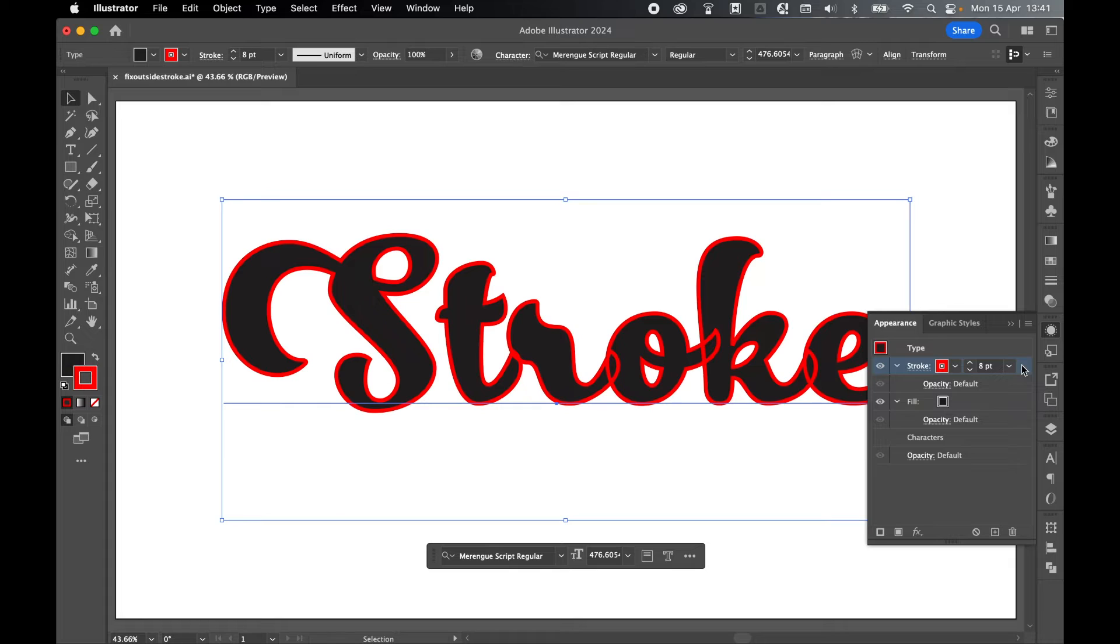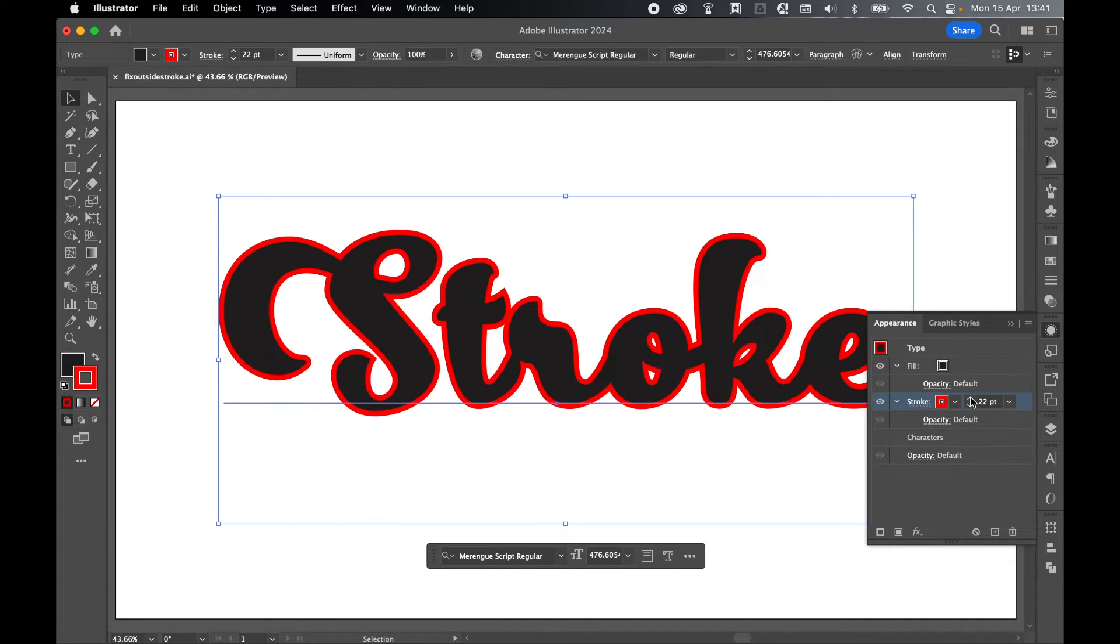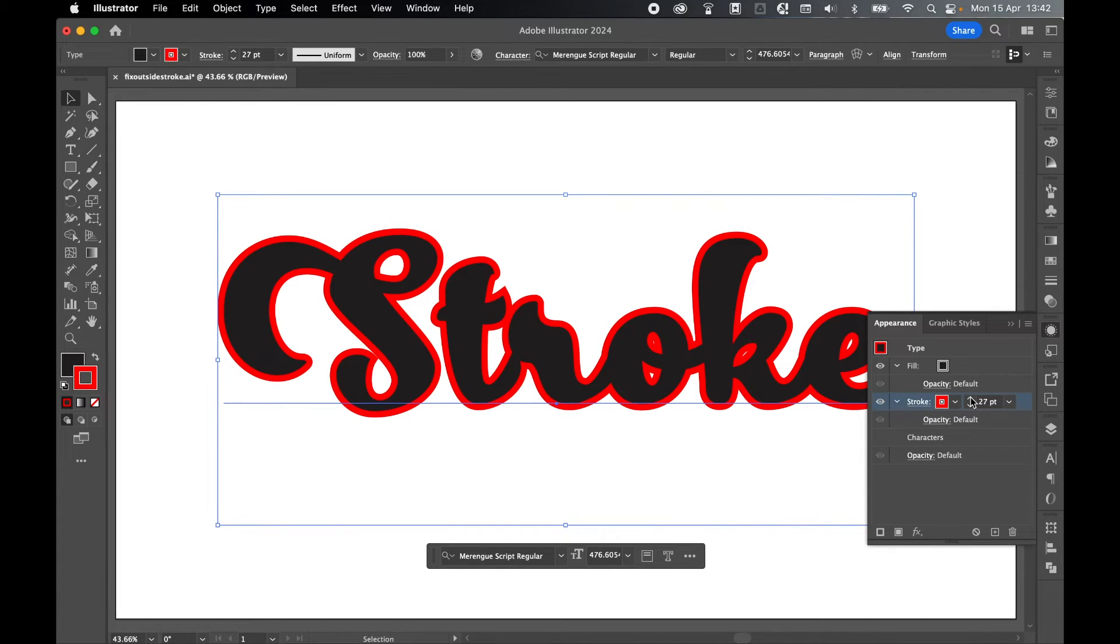From there, all we have to do is click and drag the stroke underneath the fill and now you can see the stroke is behind the text and can be adjusted accordingly.